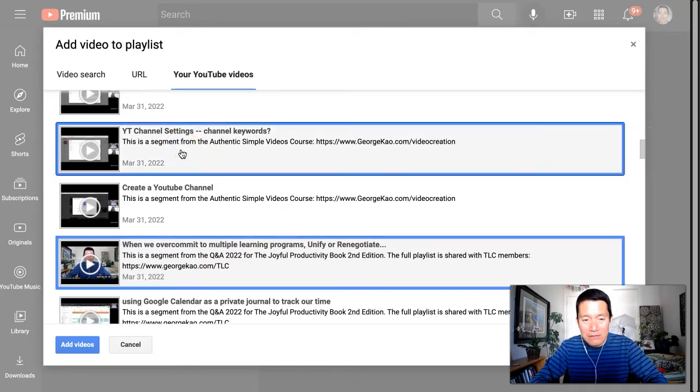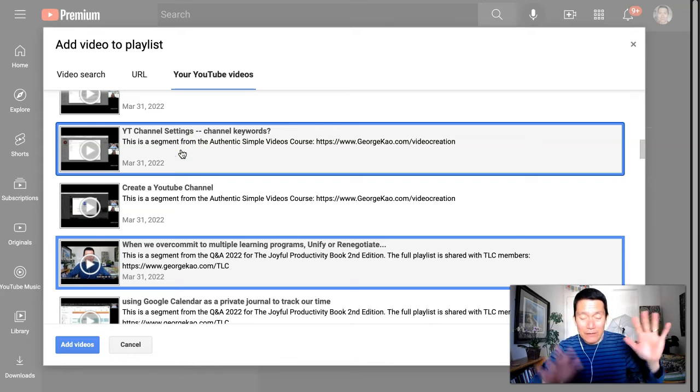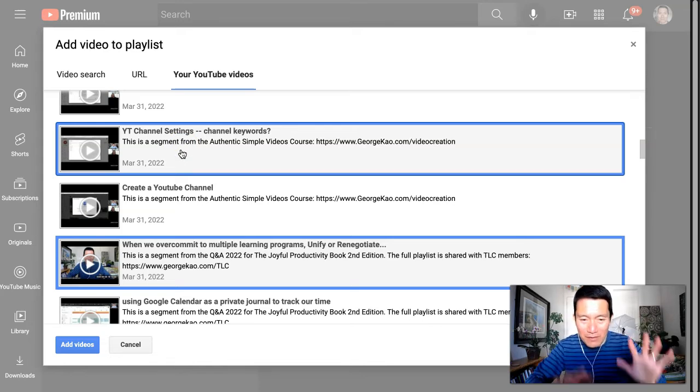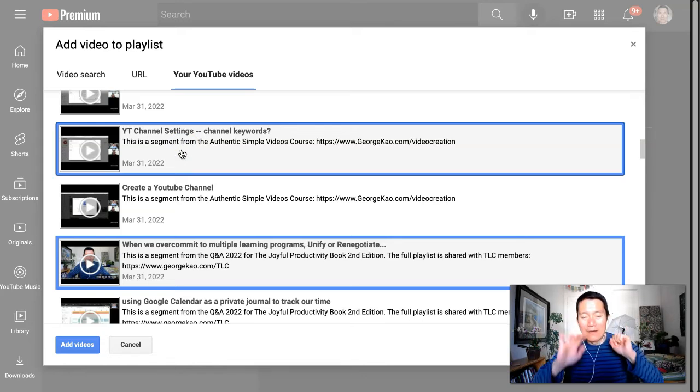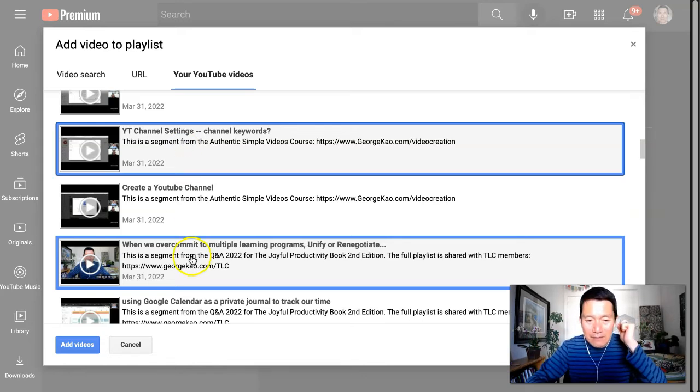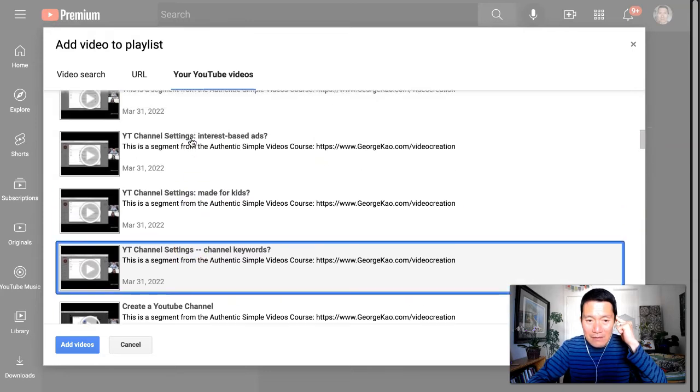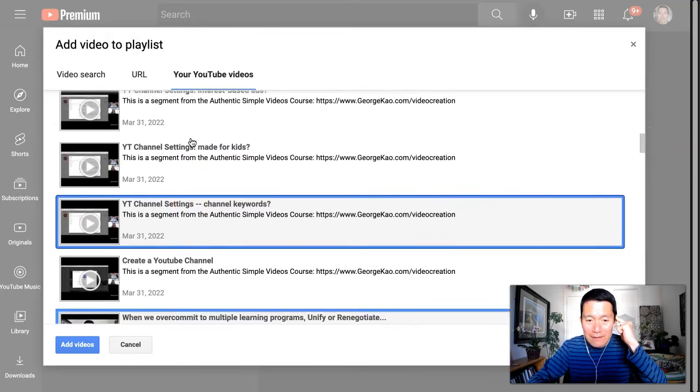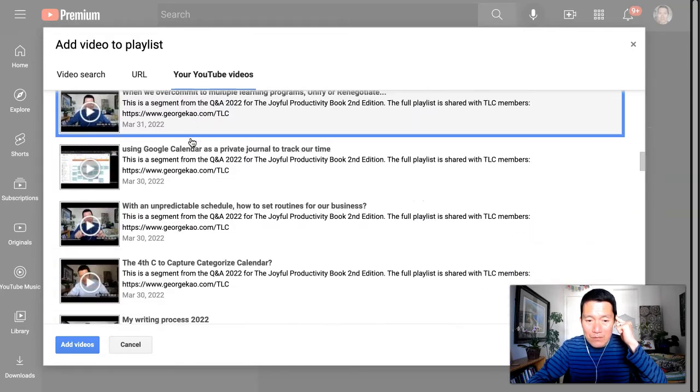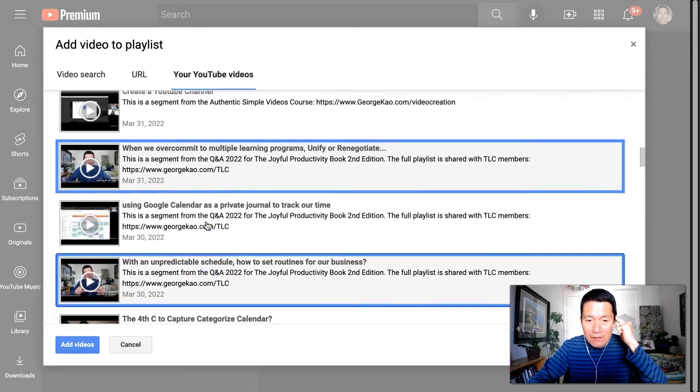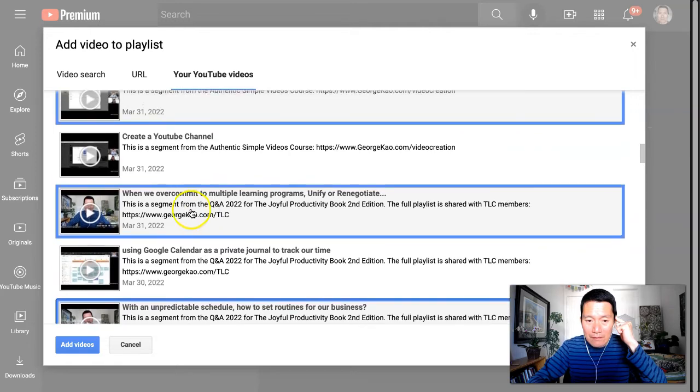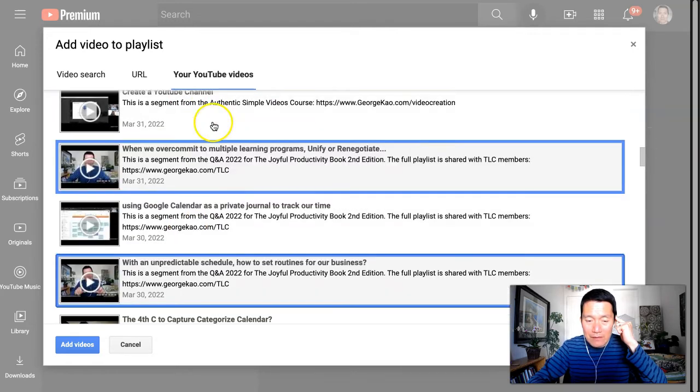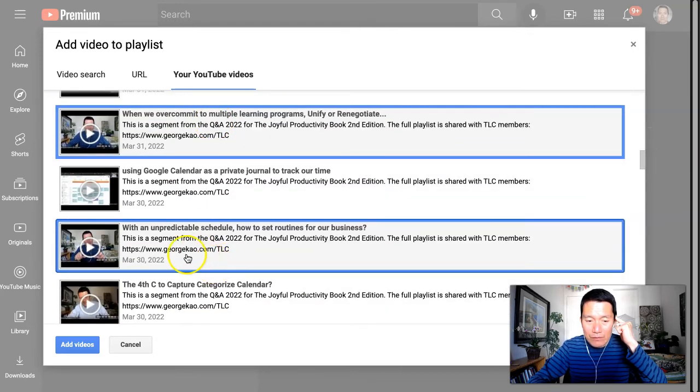See, I don't even have to press Shift or Command on my keyboard. I simply can, I click on this one first, I click on this one second, I'm going to click on this one third. Okay. So overcommit, channel keywords, and unpredictable schedule. I'm going to click Add Videos.